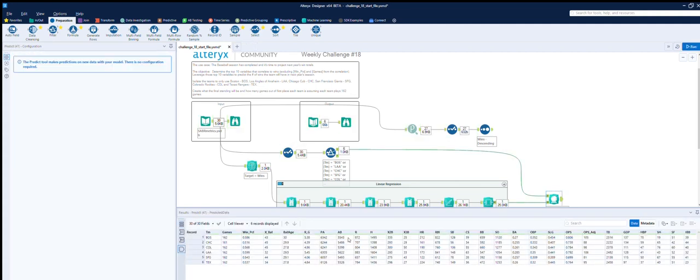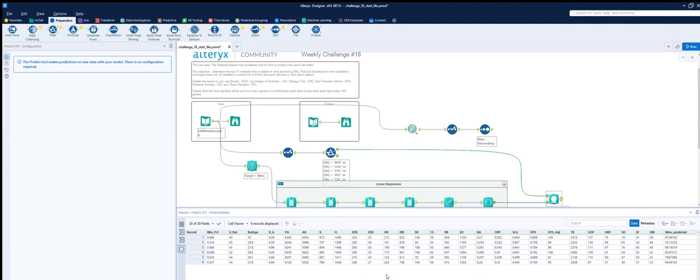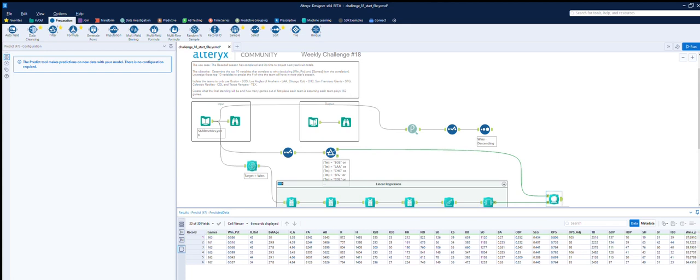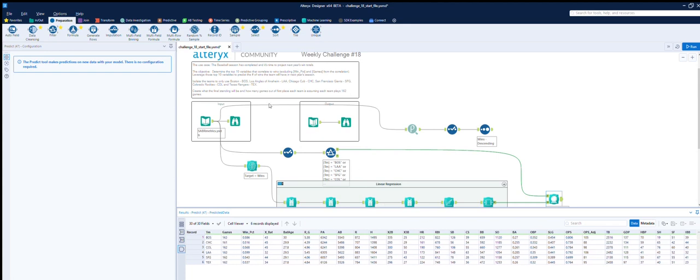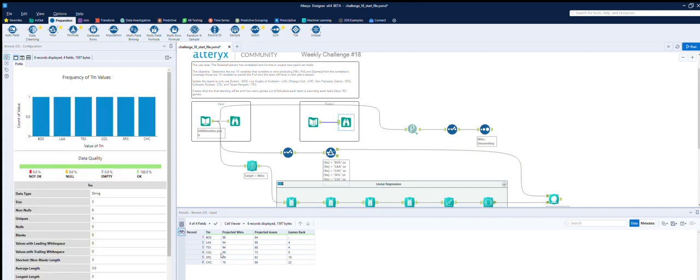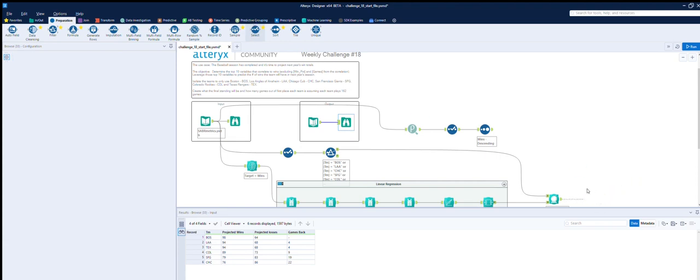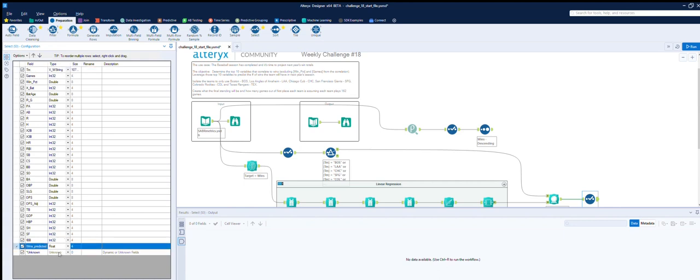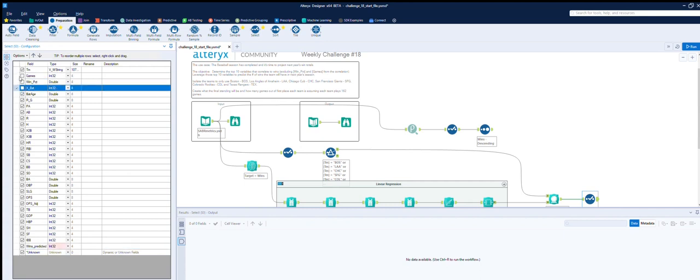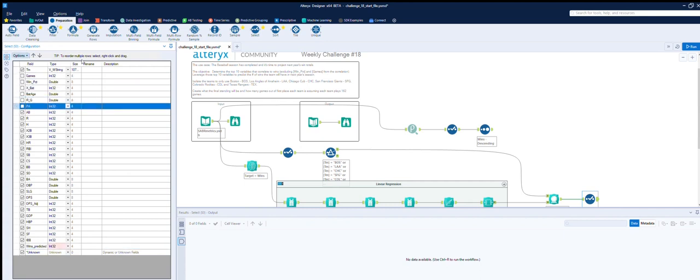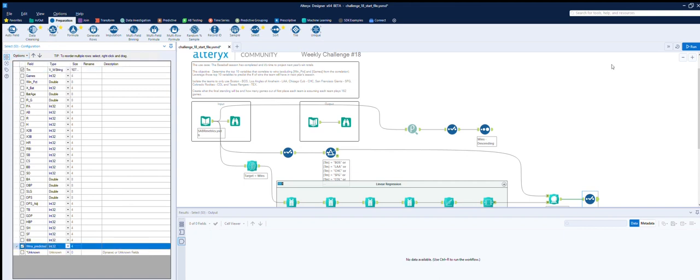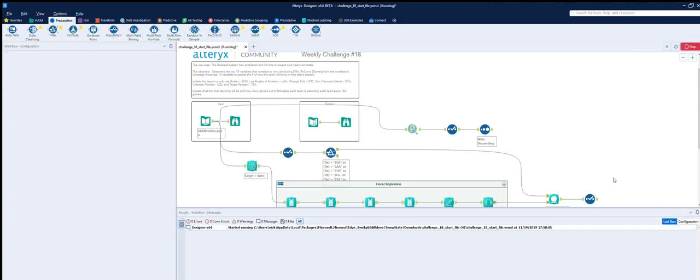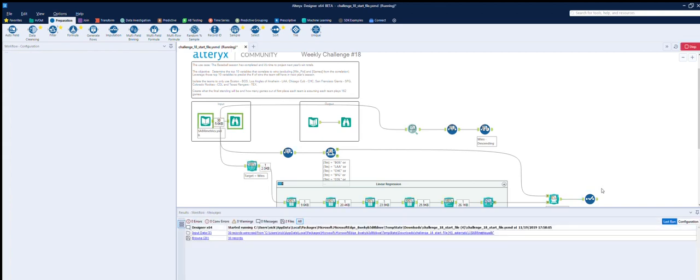So if we run that... What we get here is Boston with 97.69 and 76.2 for Chicago. So if we look here, 76 and 98. So if we just turn those into integers, what happens then? So if we stick a select on them and we change... So we've got the predicted, so it's a float. If we put it as an integer, we can get rid of all of the rest now. We don't need any of the rest. Let's just deselect everything and then select what we want. If we run that... What do we get? So we've got 98, Boston, Chicago.